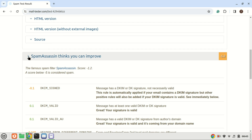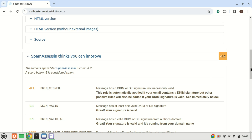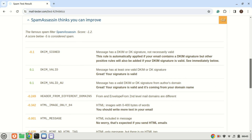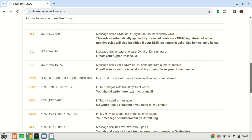And there you have it — you've successfully set up Postfix SMTP relay on your Ubuntu server. If you encountered any issues or have any questions, feel free to leave them in the comments below. Don't forget to like and subscribe for more tutorials like this. Thanks for watching.